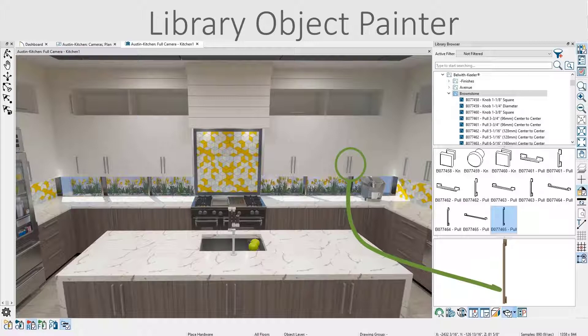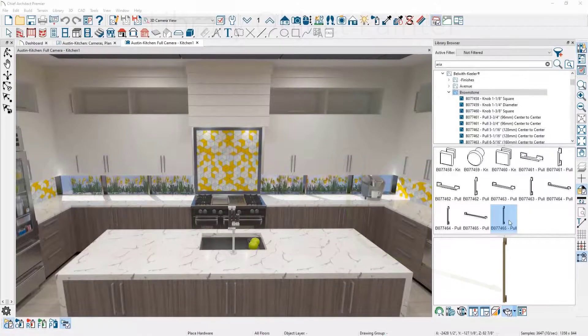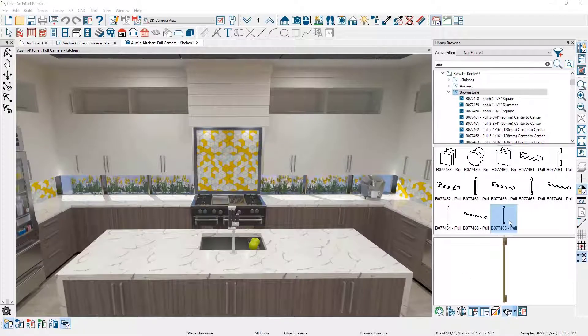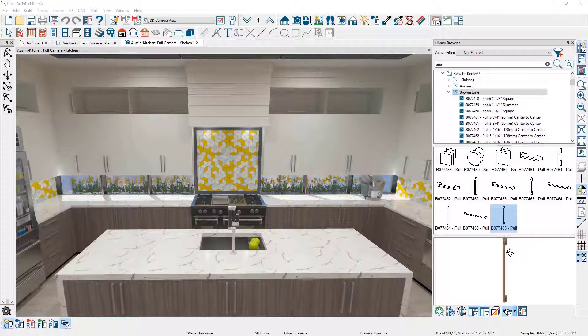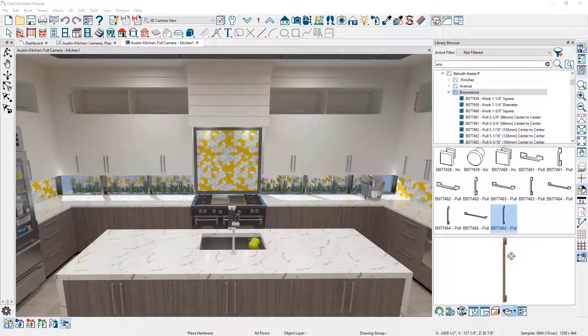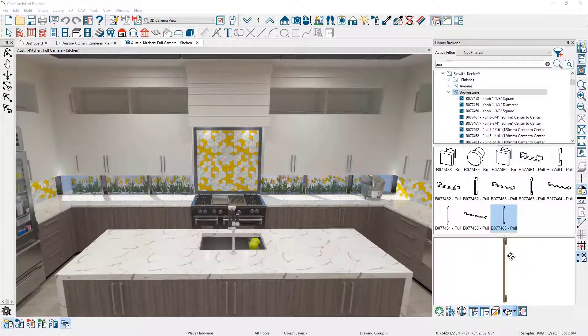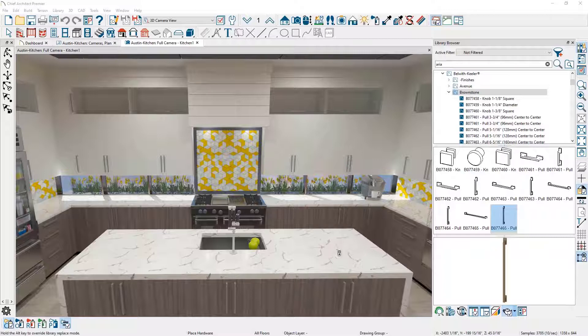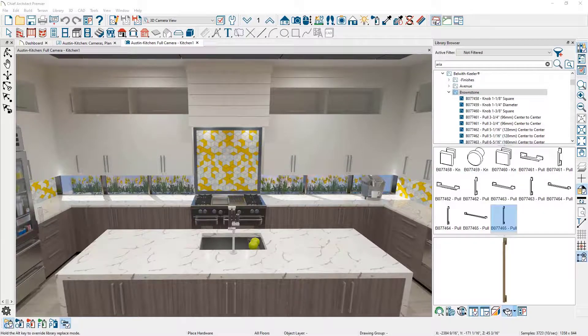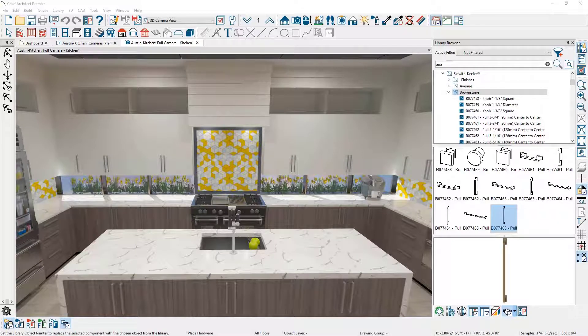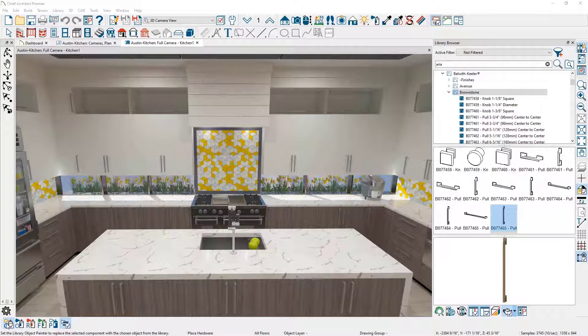Let's begin by using the tool to change out cabinet hardware. To change the hardware on the cabinets, I have browsed out to the library and found a new cabinet pull. To apply this onto the cabinets, I can set the scoping at the component level, which would be the cabinet face.